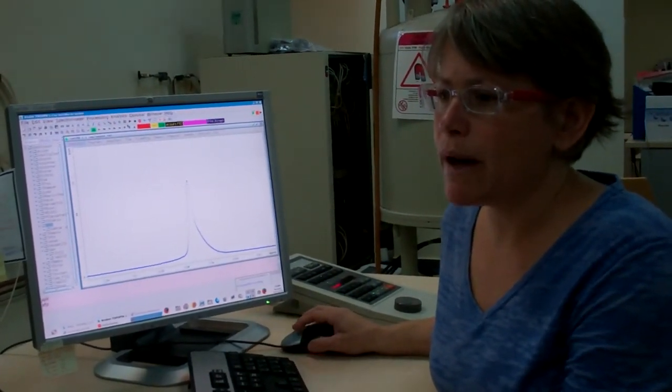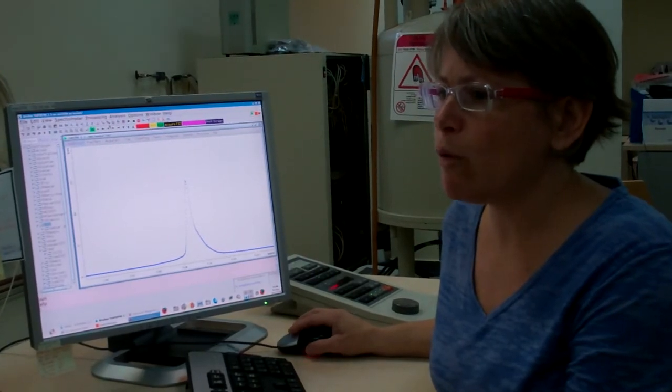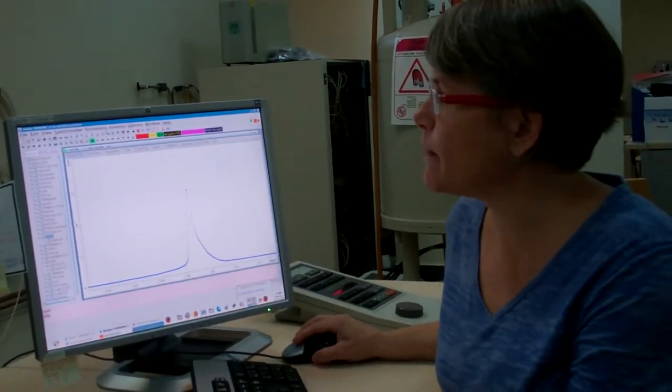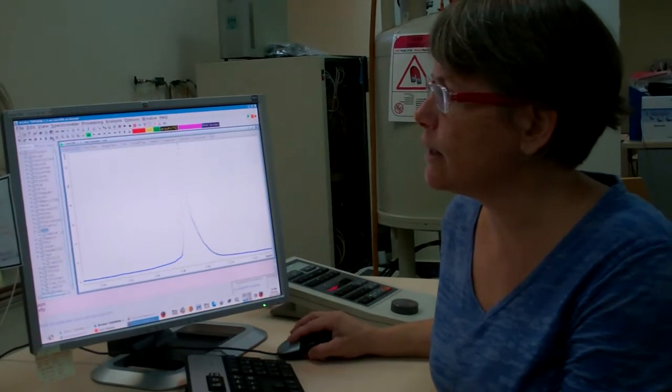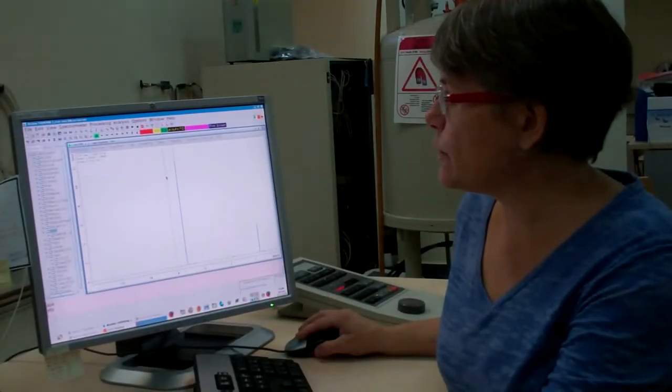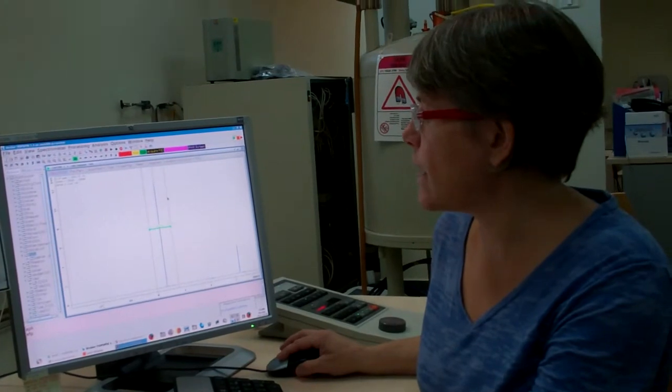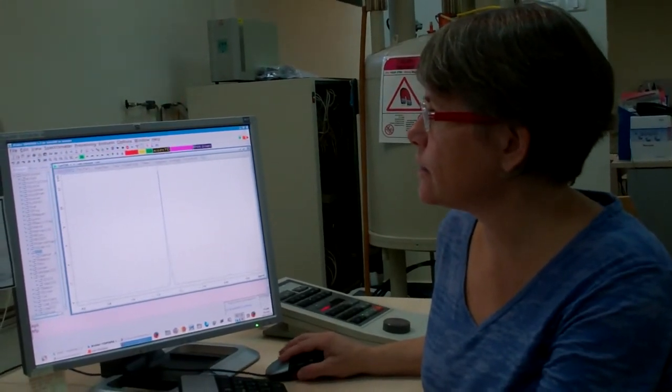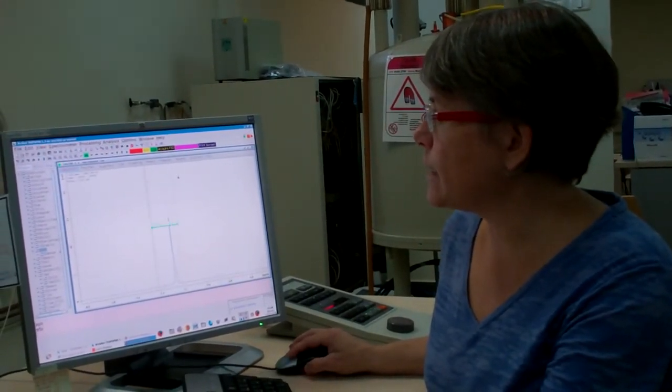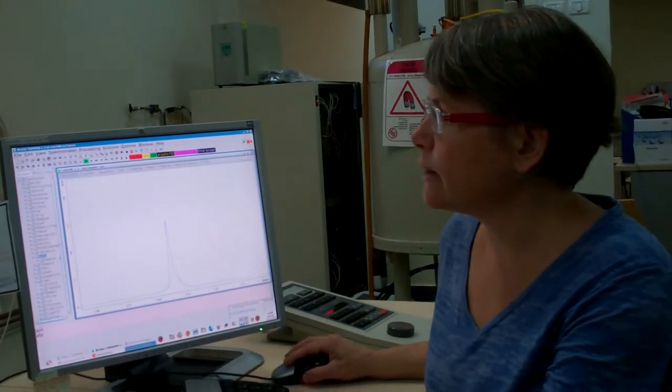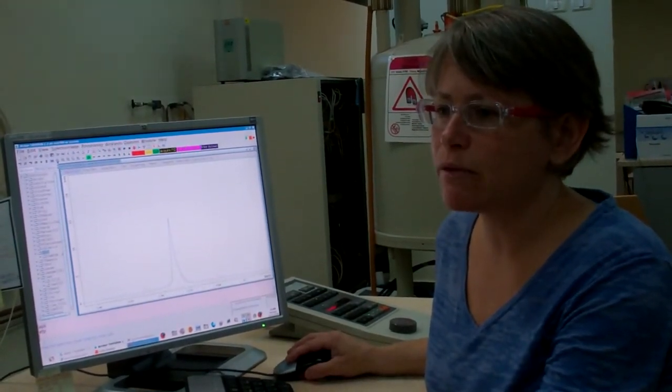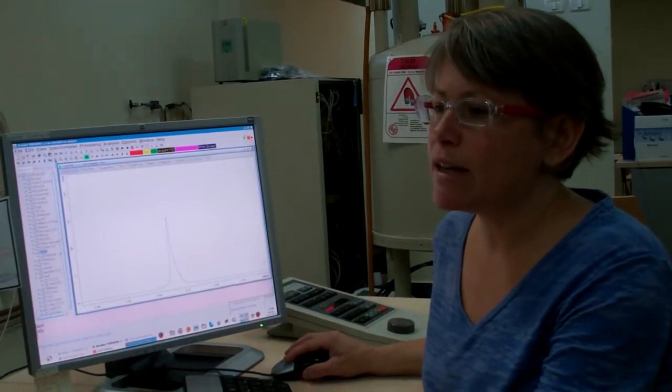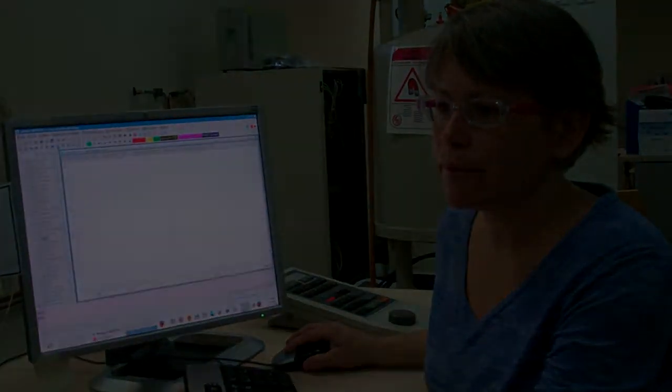These two buttons automatically give a full Y and full X display respectively. This one, and this one. Let's zoom in again. Left click, drag to the other side, and release. We can zoom in so that we can see the peak very clearly. And this one button, with the magnifying glass with an A, does the same as those two last clicks together.